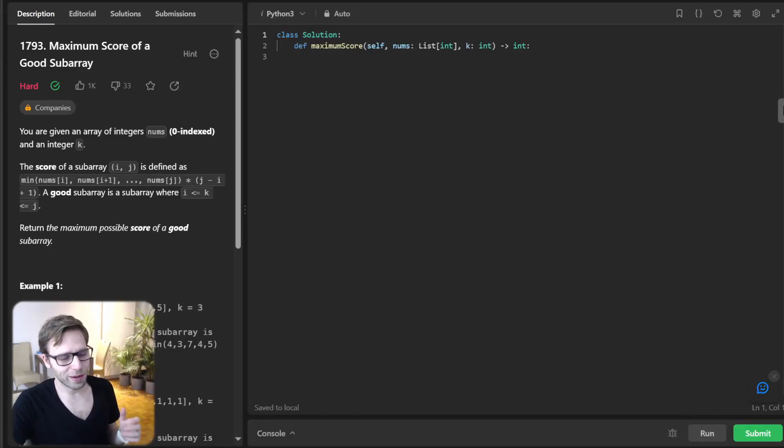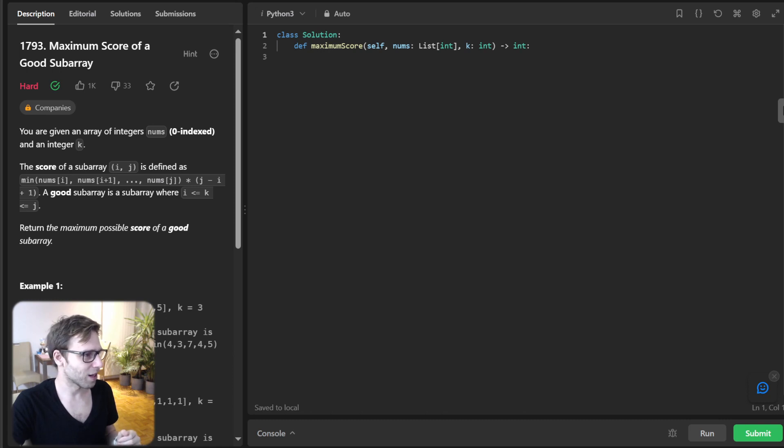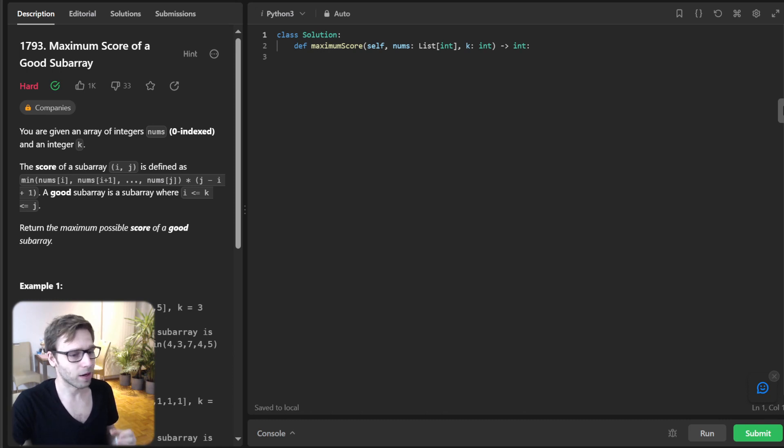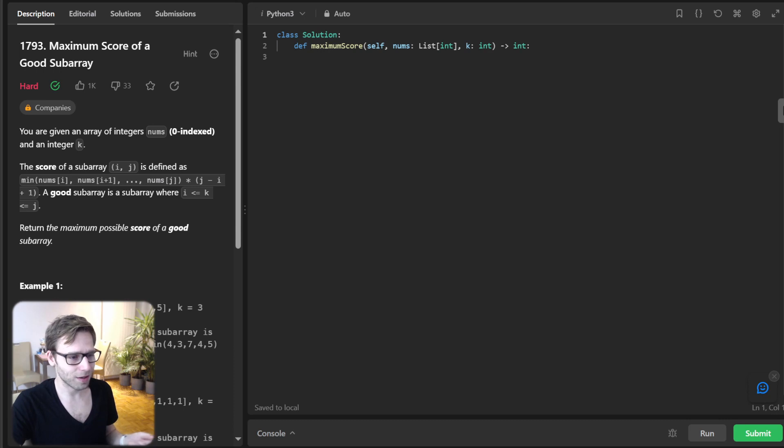Hello, everyone. Welcome back. Here is Van Amsen with another live coding challenge. Today, LeetCode challenge: Maximum Score of Good Subarray, number 1793. It's marked as hard.